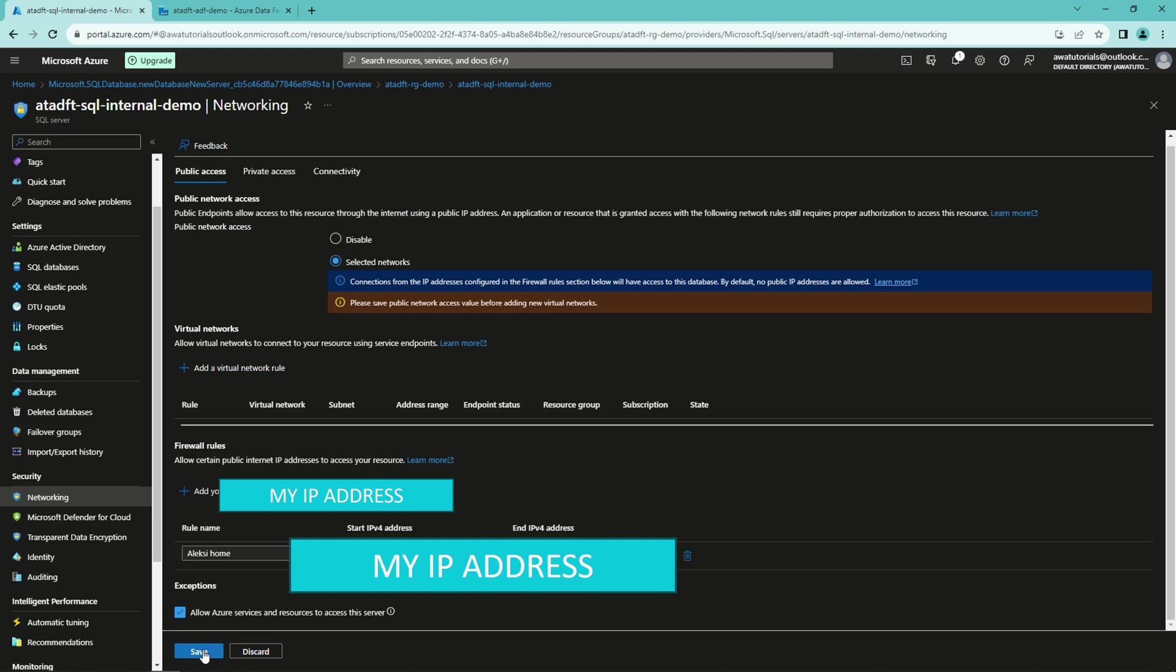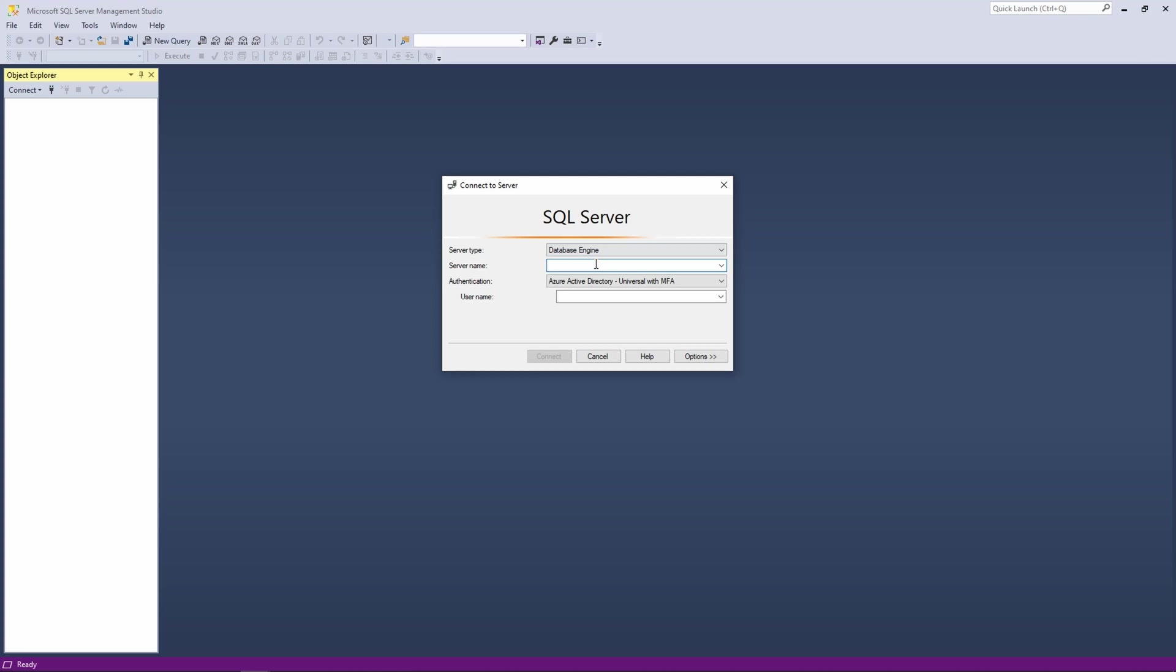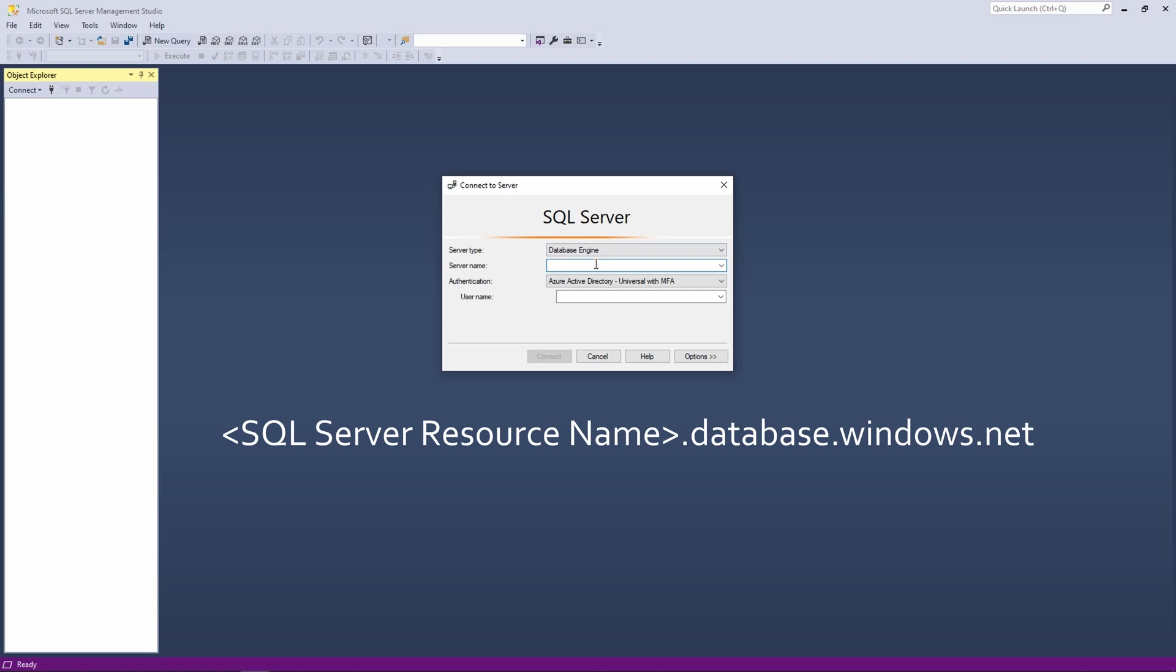And now let's open a program called Microsoft SQL Server Management Studio, or SSMS, that will allow us to connect to our SQL server. Our SQL server connection or server name is our sqlserverresourcename.database.windows.net.